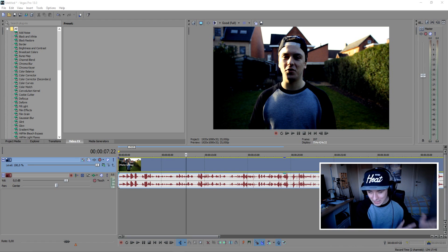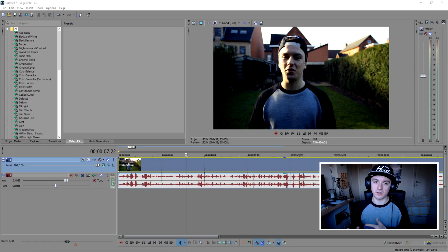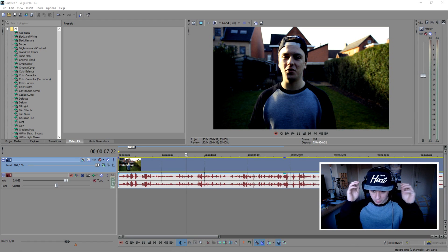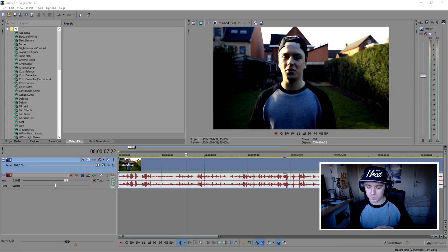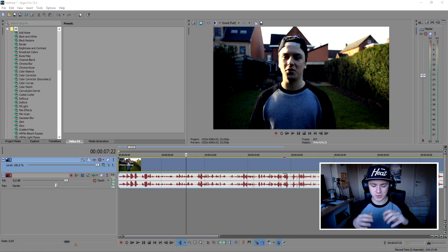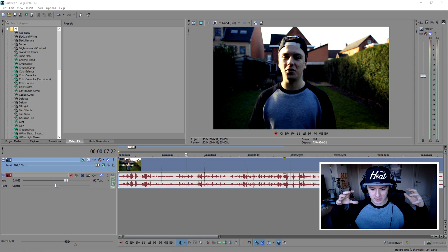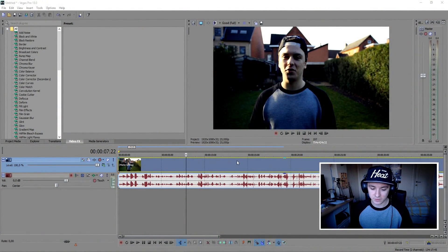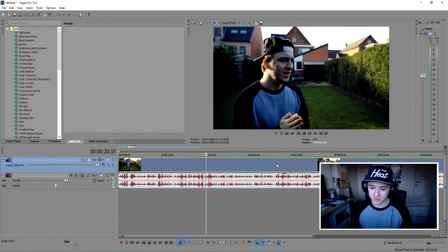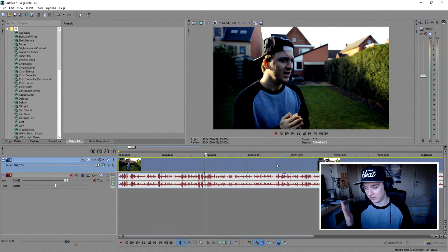How to add echo to your sound in Sony Vegas. So let's say you want to have a really nice echo effect and you don't want to use another program — you just want to go straight into Sony Vegas and do everything there. So let's get started. I have just this video of me explaining my last video of 2015.